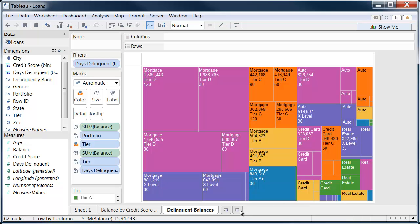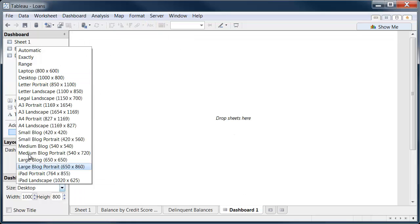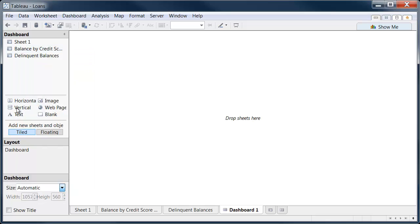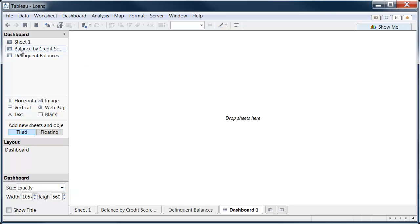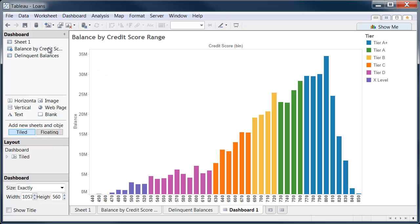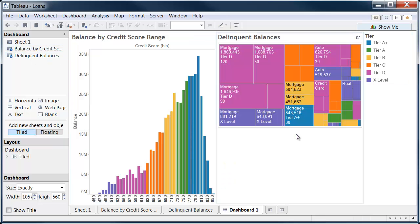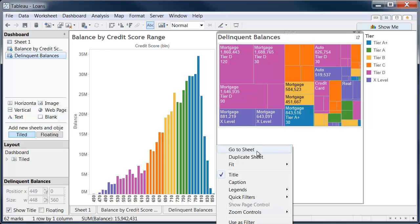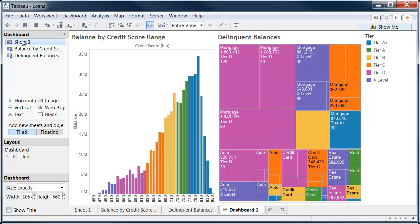I'm going to put that into a dashboard now with everything that we've created, so we'll get the size right there. We'll look at the balance by score range, delinquent balances, fit that to the entire view, and we'll bring in our loans here.